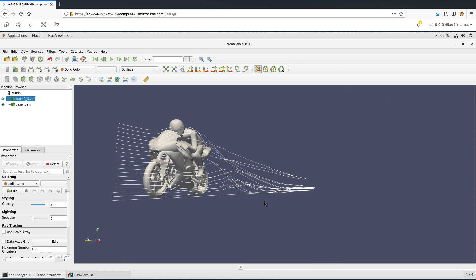Let's take a look at an example use case for computational fluid dynamics. This is the visualization of a solution to the popular motorbike geometry that is a part of the OpenFoam tutorial suite, and this is the 4 million cell test case.